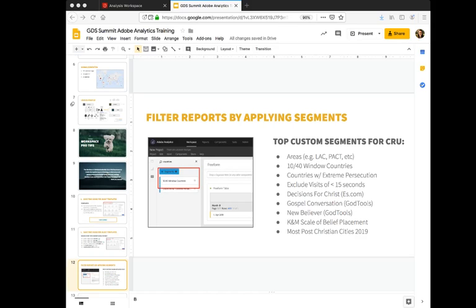We mark decisions for Christ based on everystudent.com, gospel conversations based on God tools, new believers via God tools as well when people indicate that they've prayed this prayer to invite Christ into their hearts in the app.